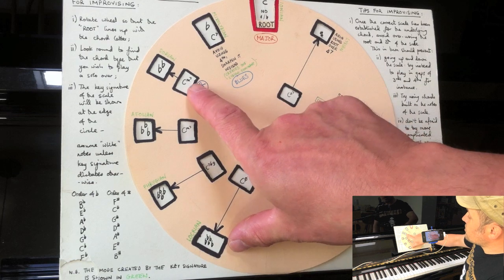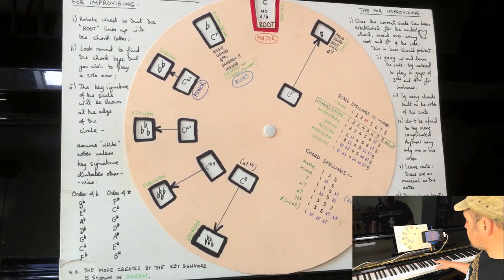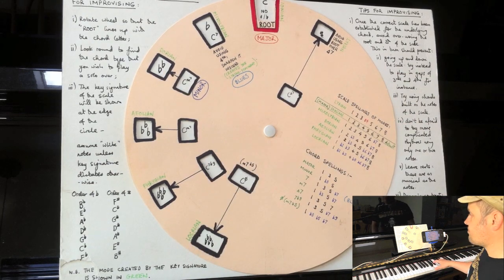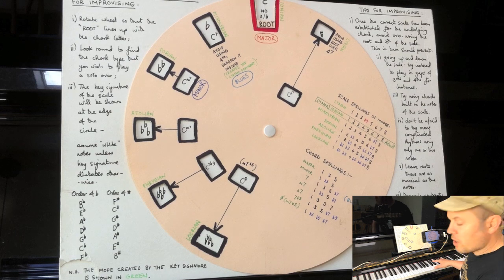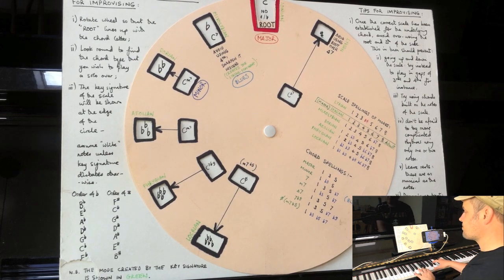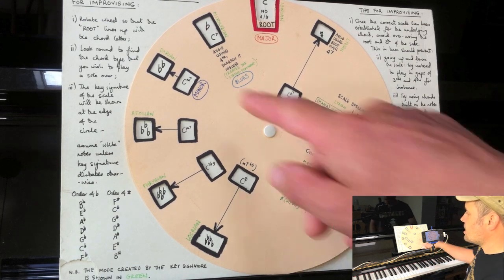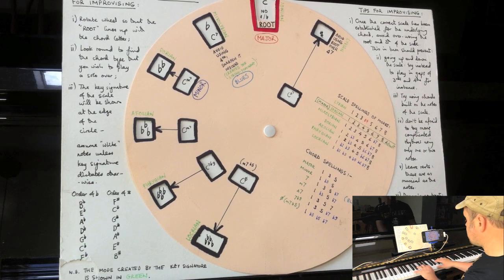Let's just take C minor 7 as an example. There's your C minor 7 chord. And this time you can use a scale, B flat major.